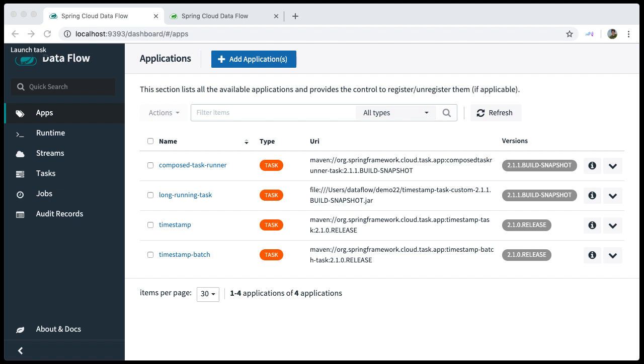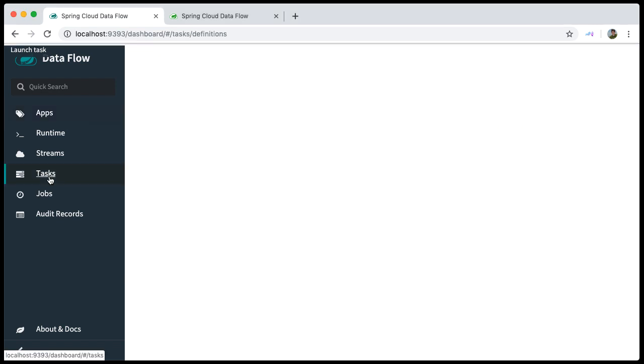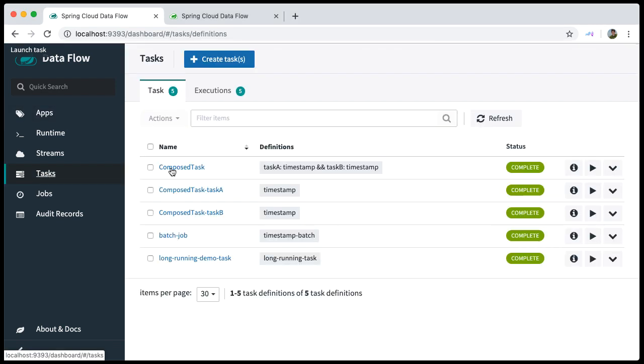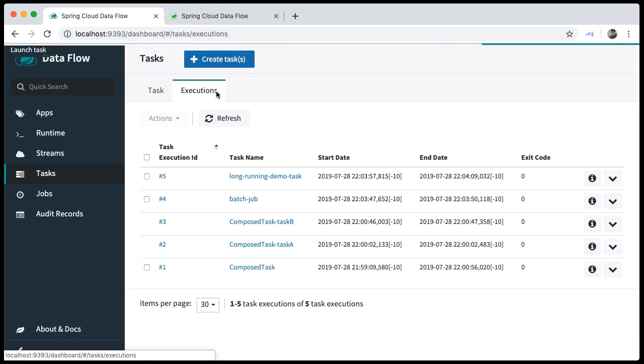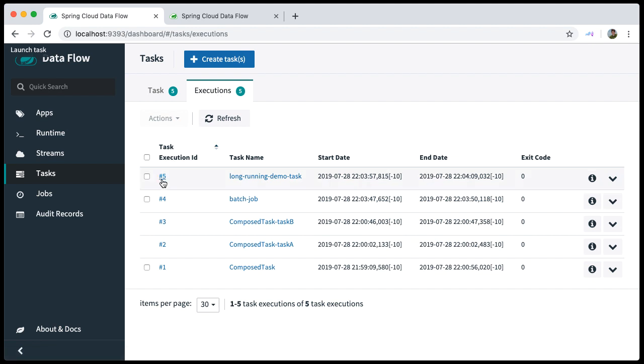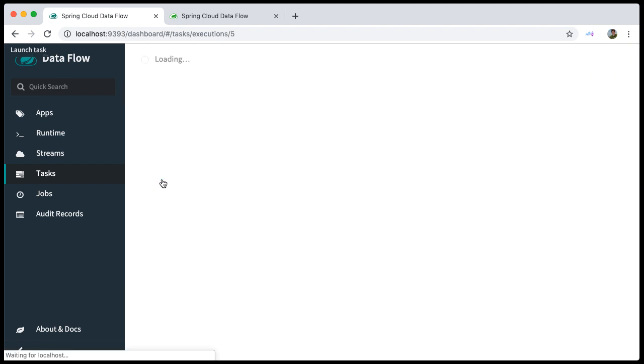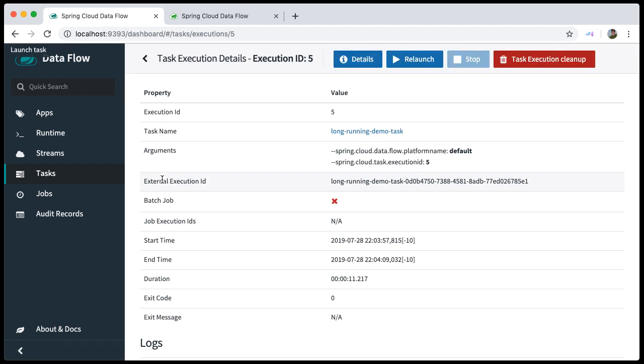You can see the results in the Tasks tab under Executions. We click on the task execution for the long-running demo task. Here we see all the details of the completed task execution.